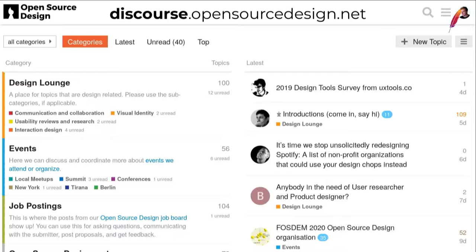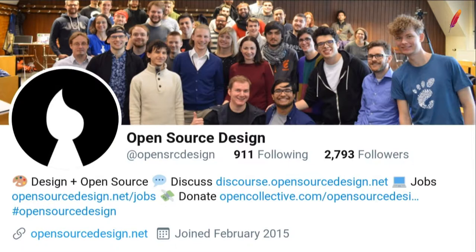These jobs are also posted directly into our forum at discourse.opensourcedesign.net, which is linked on the website. There you can discuss topics, introduce yourself in our introductions thread, say what you're working on, share resources, and organize events. For example, the organization for the FOSDEM 2020 open source design dev room all happens there openly.